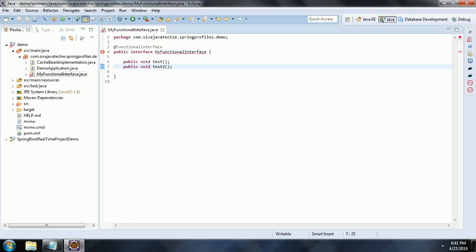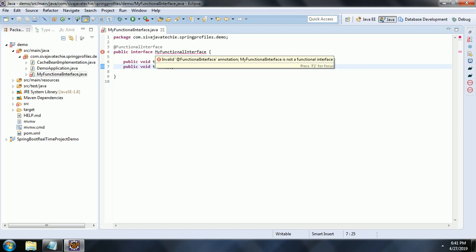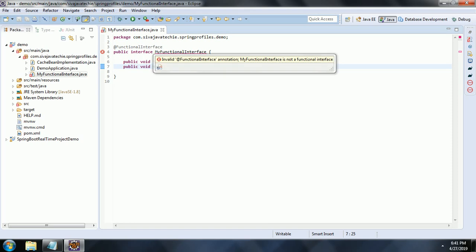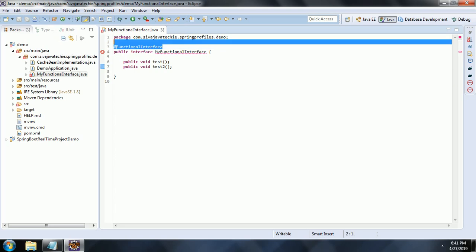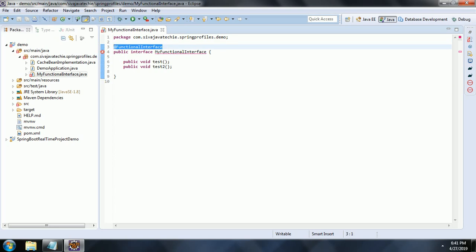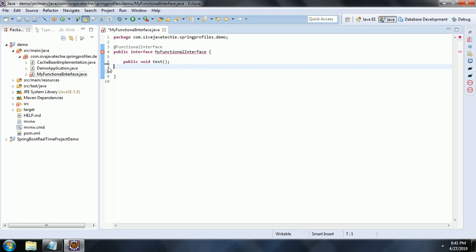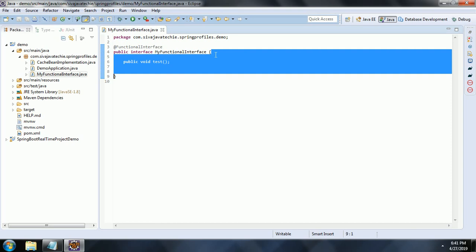Now, if I declare another abstract method, then the compiler gives an error saying MyFunctionalInterface is not a Functional Interface. So by adding the @FunctionalInterface annotation, you are telling the compiler to make sure that MyFunctionalInterface always has only one abstract method.